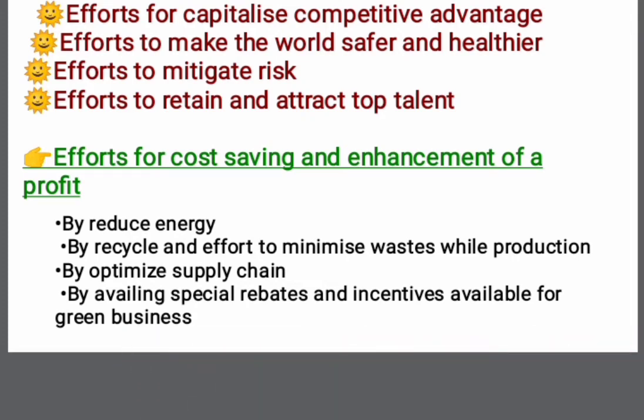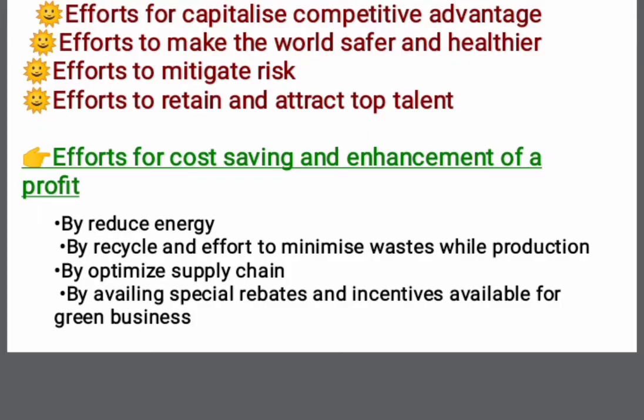Cost-saving is also achieved by optimizing the supply chain and by availing special rebates and incentives available for green business.